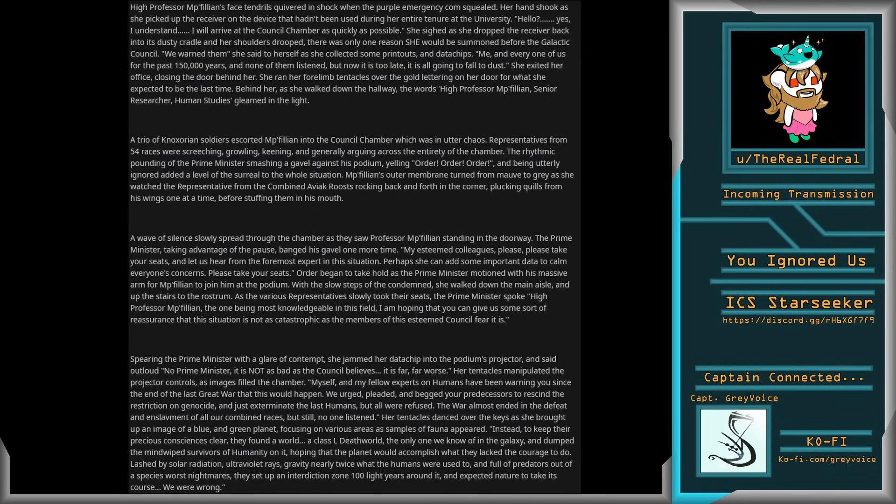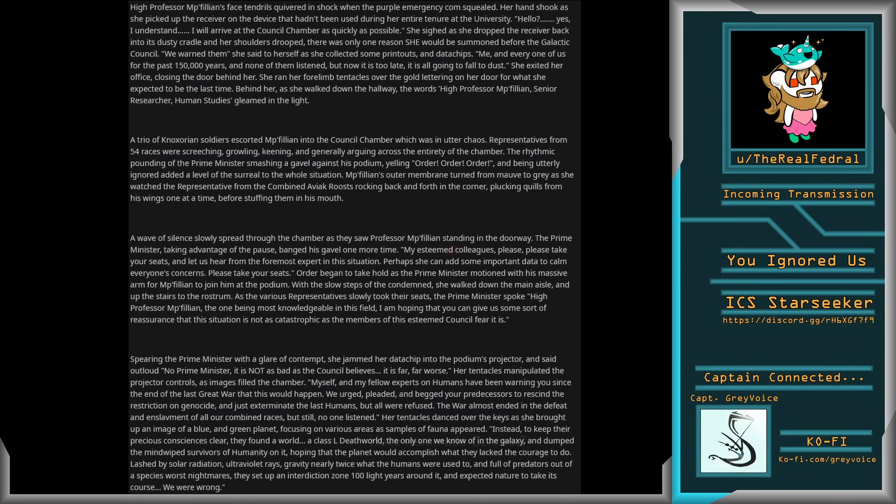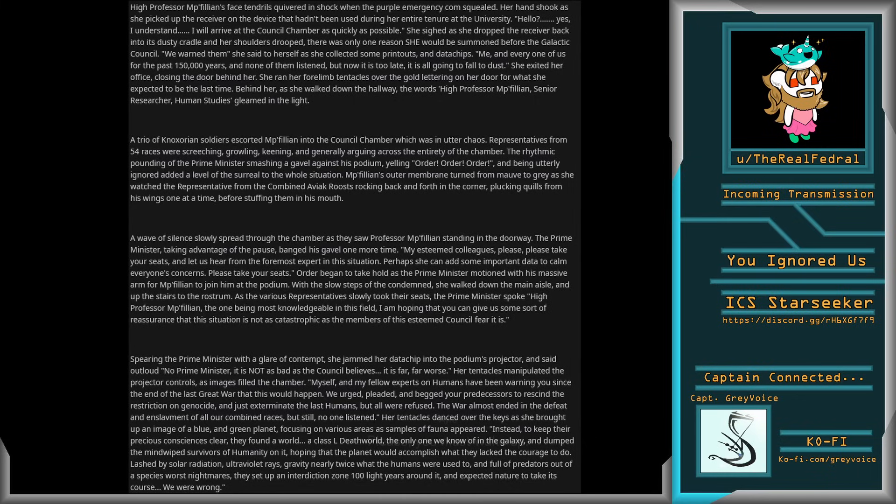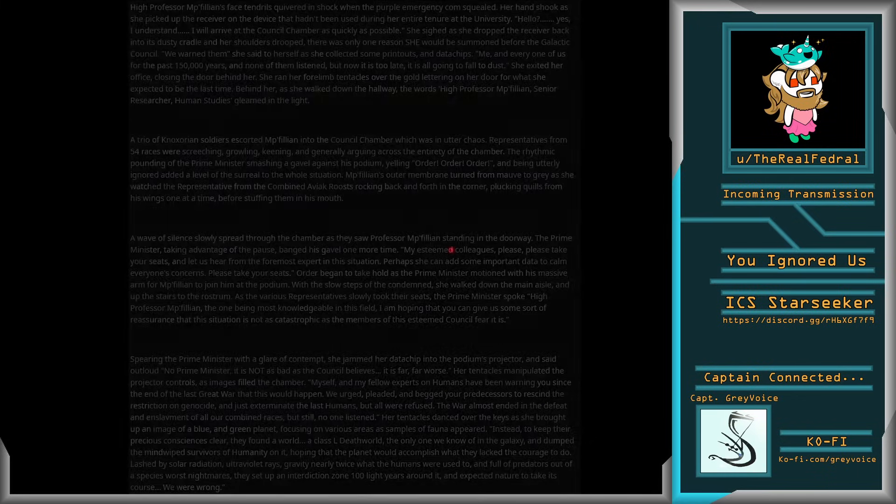Instead, to keep their precious consciences clear, they found a world, a class L death world, the only one we know of in the galaxy, and dumped the mind-wiped survivors of humanity on it, hoping that the planet would accomplish what they lacked the courage to do. Clashed by solar radiation, ultraviolet rays, gravity nearly twice what the humans were used to, and full of predators out of a species' worst nightmares, they set up an interdiction zone a hundred light-years around it and expected nature to take its course. We were wrong.